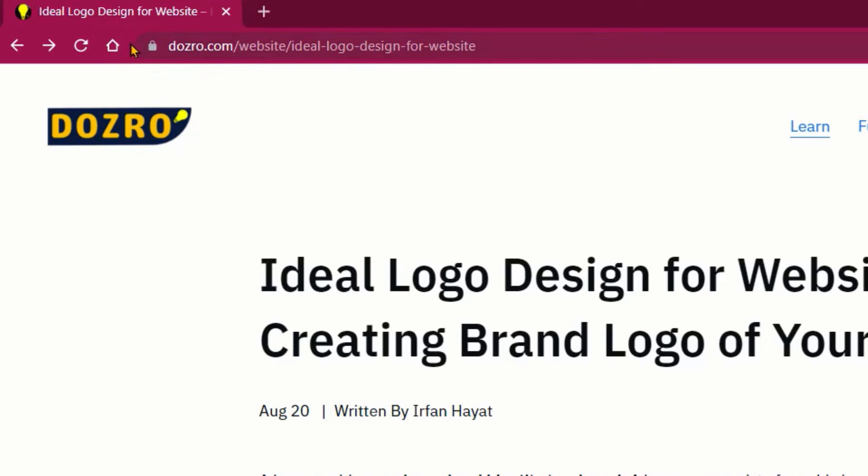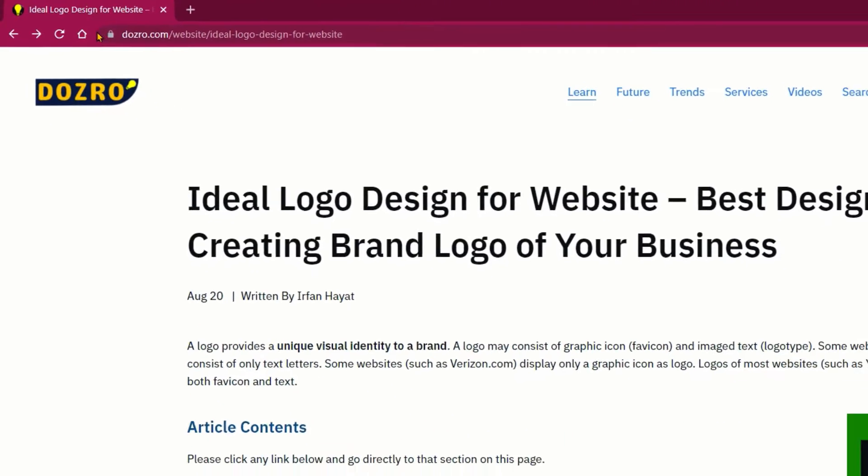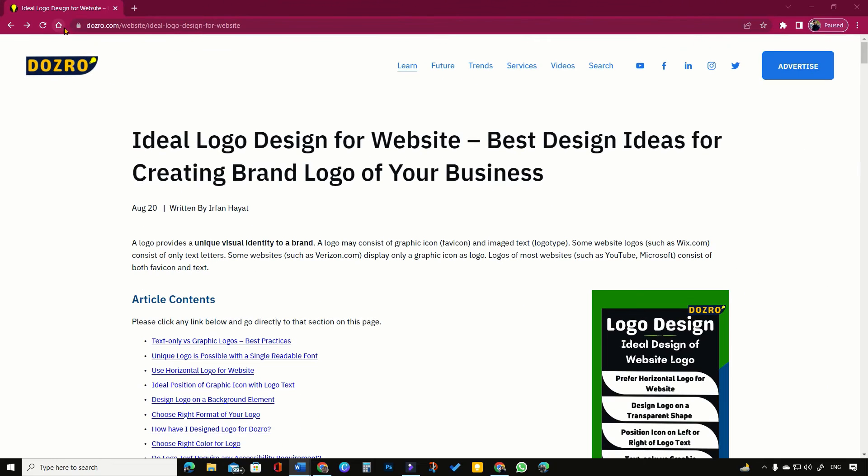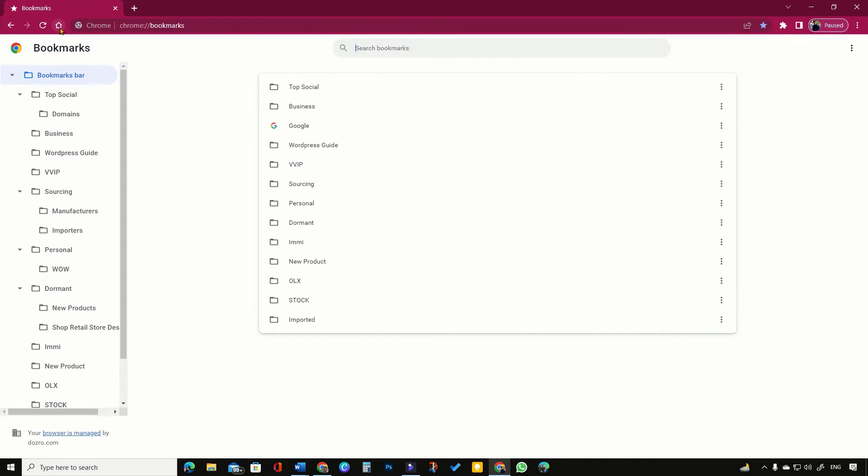Home page icon appears on the left side of address bar in Chrome browser. When you click on the home page icon, browser always opens a specific preset link.